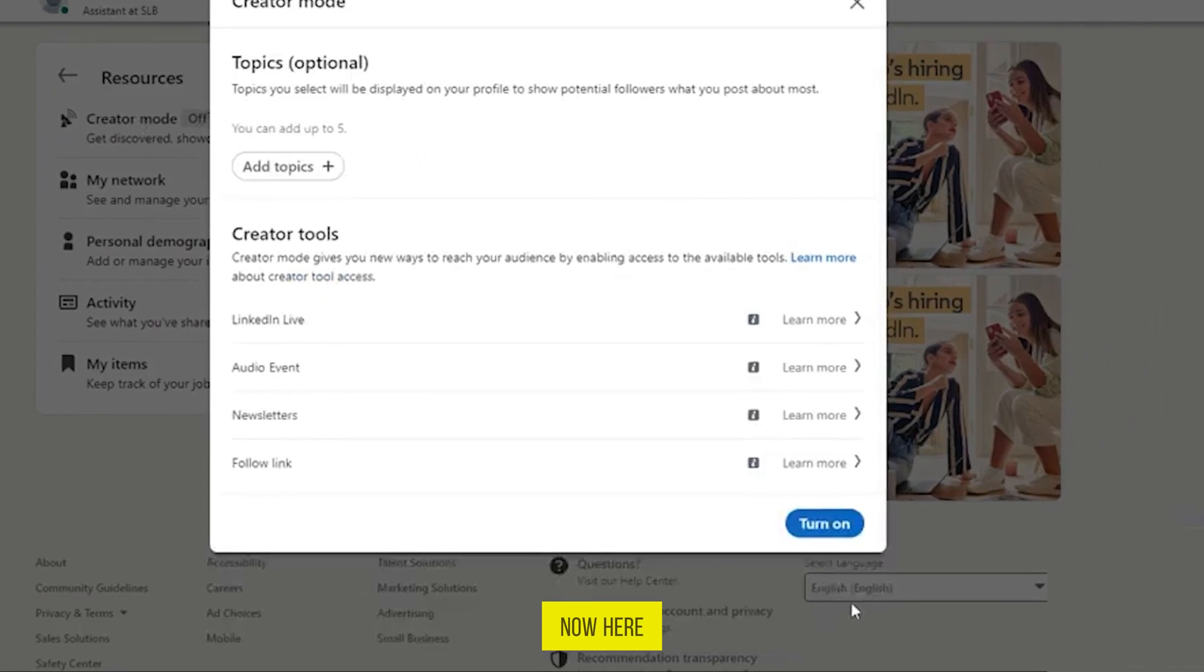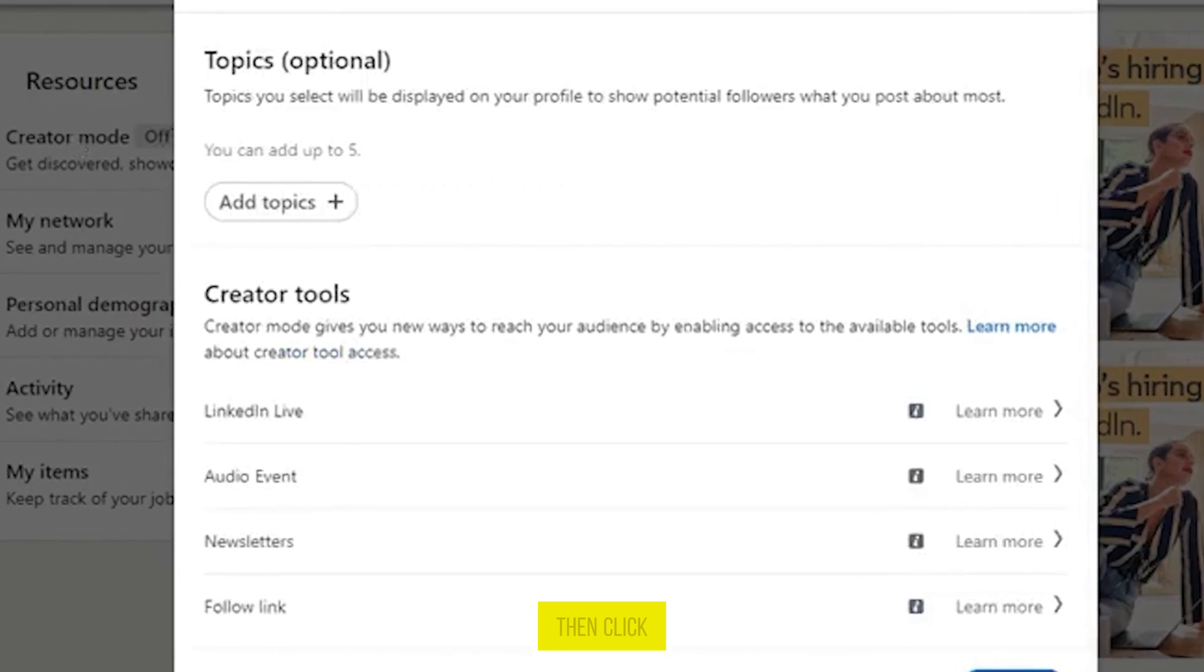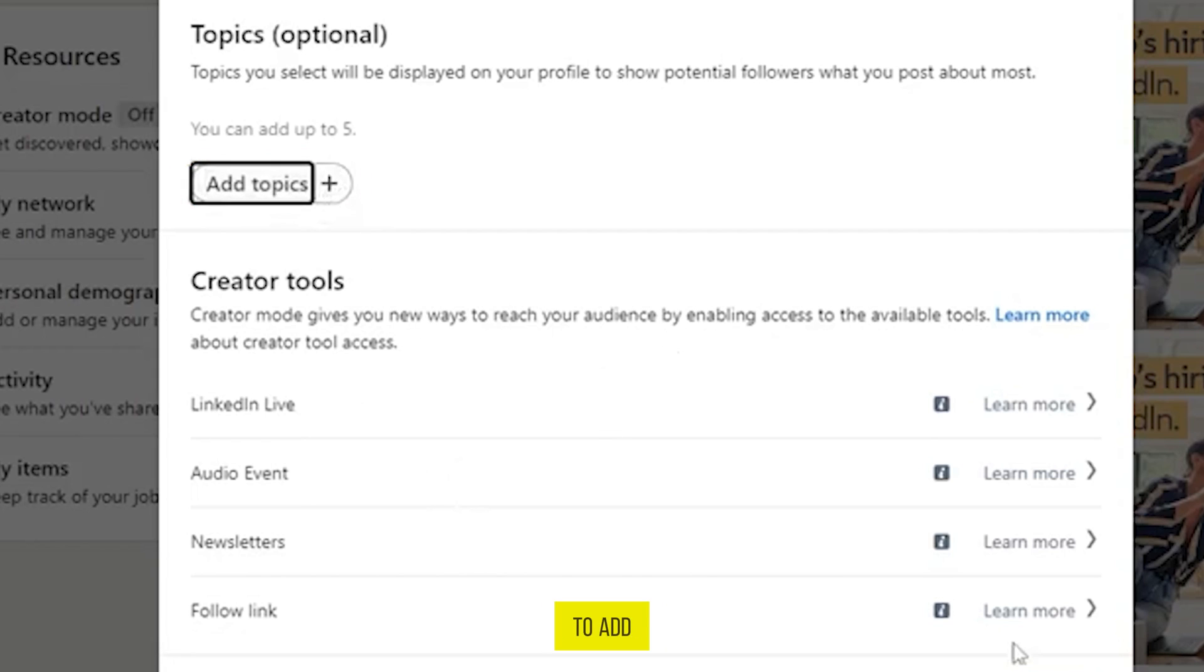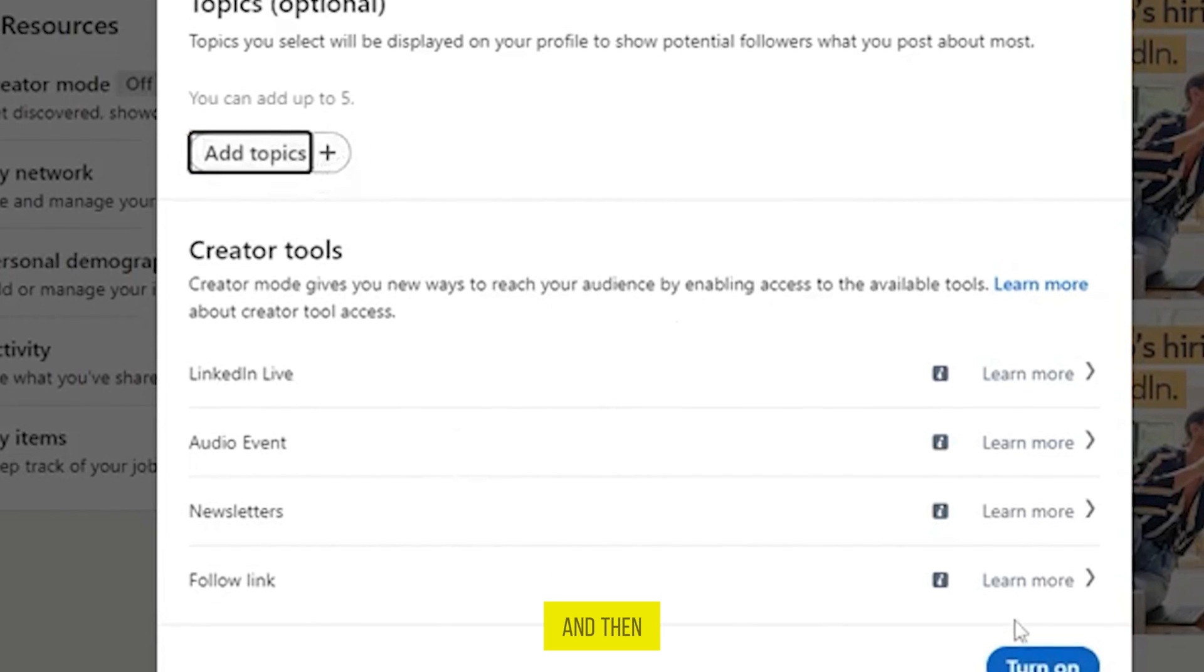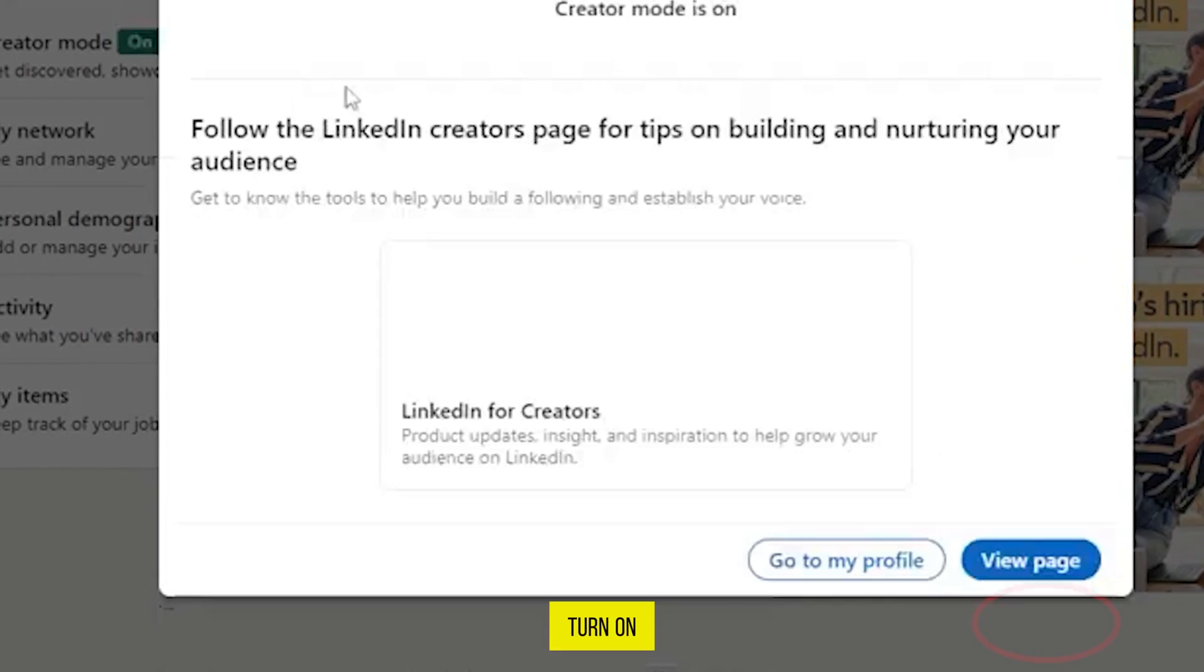Now here you can enable creator tools or add topics. If you want to add any topic, then click on this plus sign to add. But for now I will skip it and then click on the button turn on.